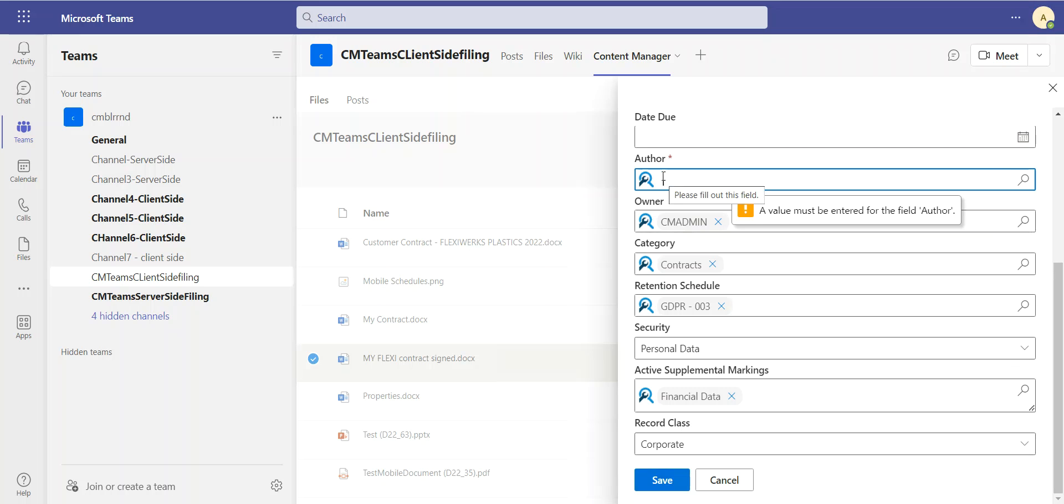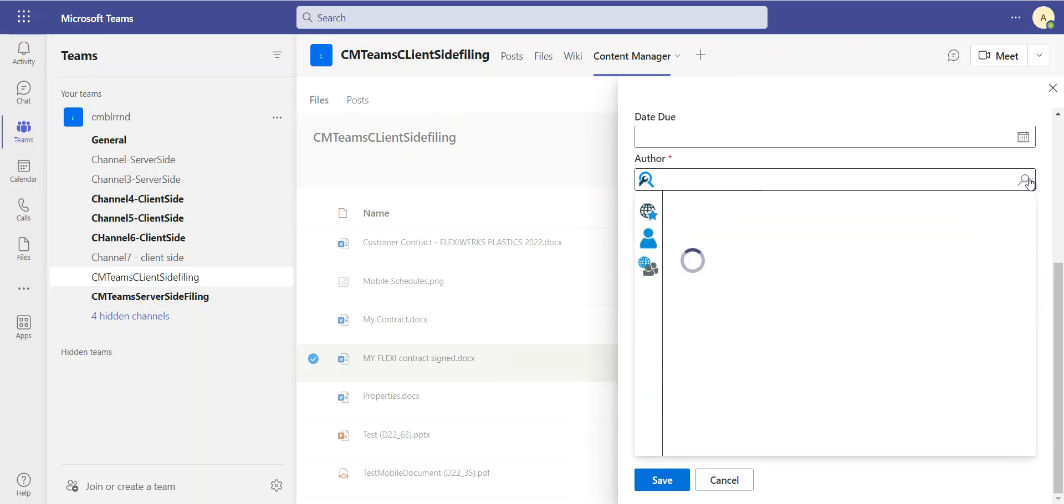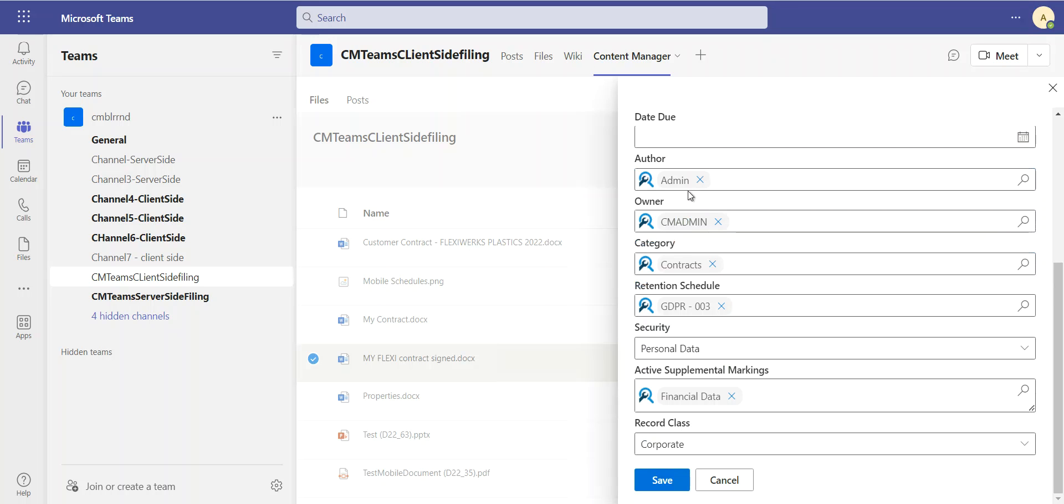And I'm simply going to save that into Content Manager. Oh, it's telling me that I have a mandatory field I haven't filled in, which is author. So for here, I have a lot of shortcuts for searching as well. I'm just going to add myself as an author to this contract.